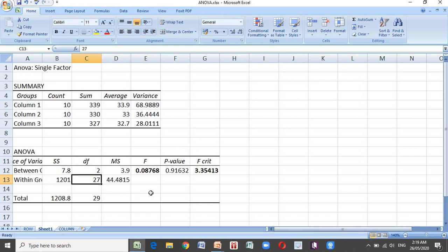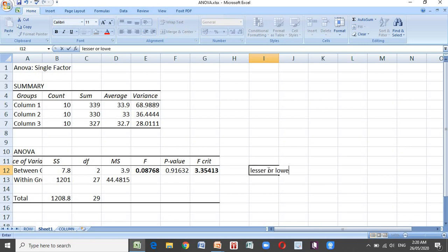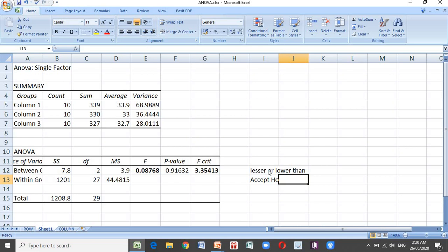We have 27 because the total number of participants is 30 — 10 per group across three groups — minus the number of categories (3), giving us 27. Since the computed value of 0.8768 is lower than the critical value of 3.35, we accept the null hypothesis: there is no significant difference. Regardless of the modality of instruction used in teaching English, learner performance will be the same.